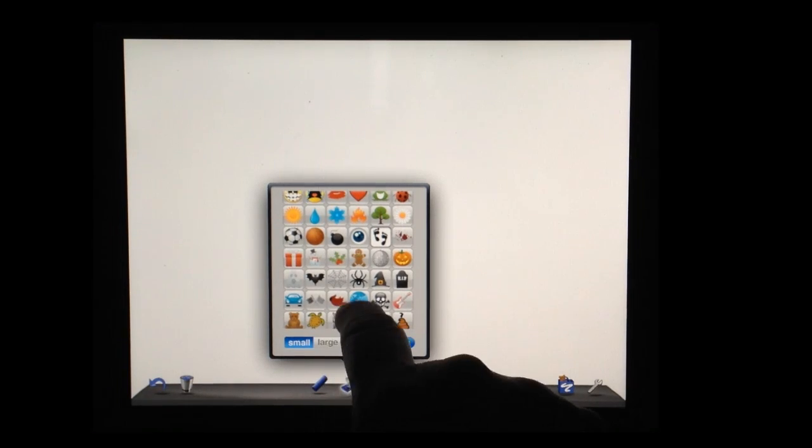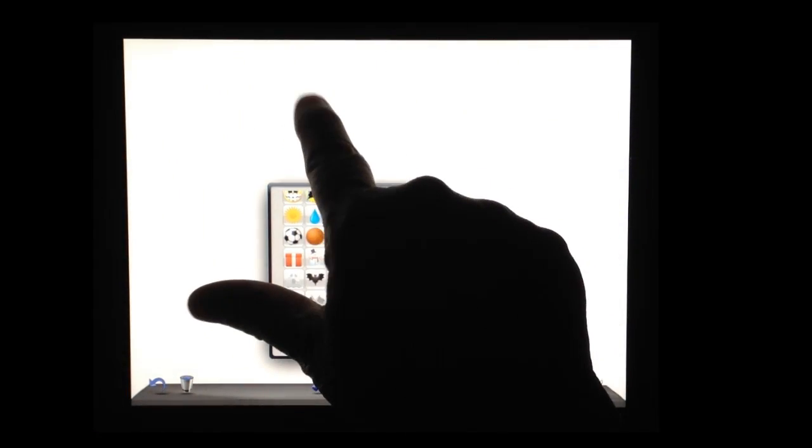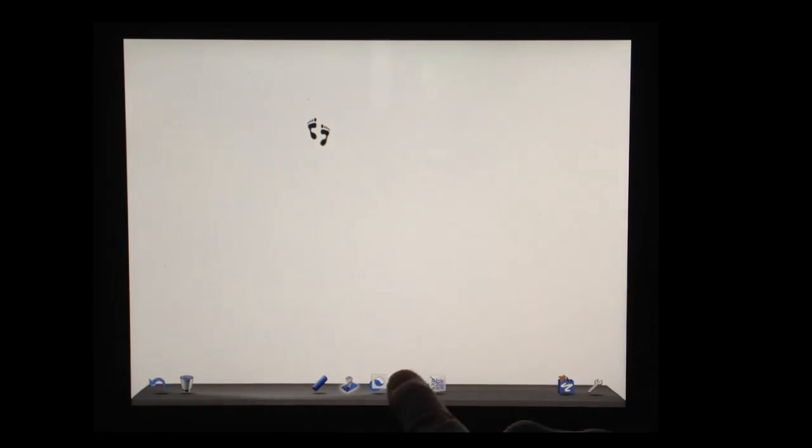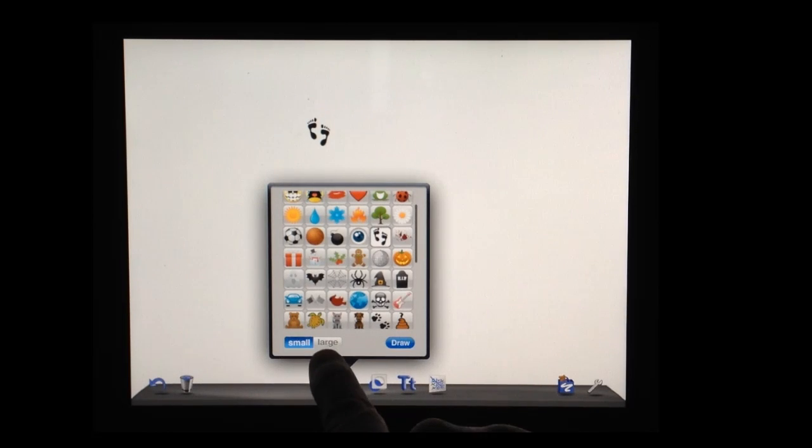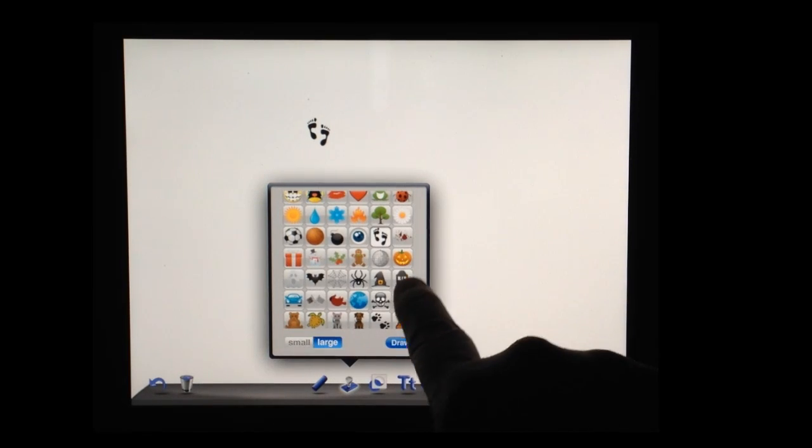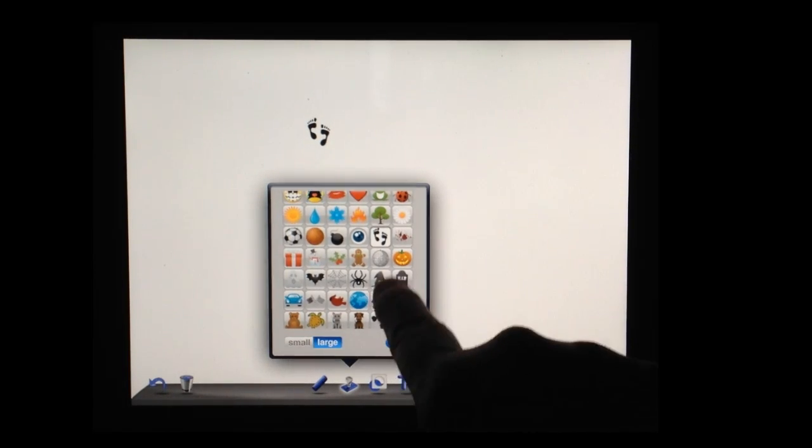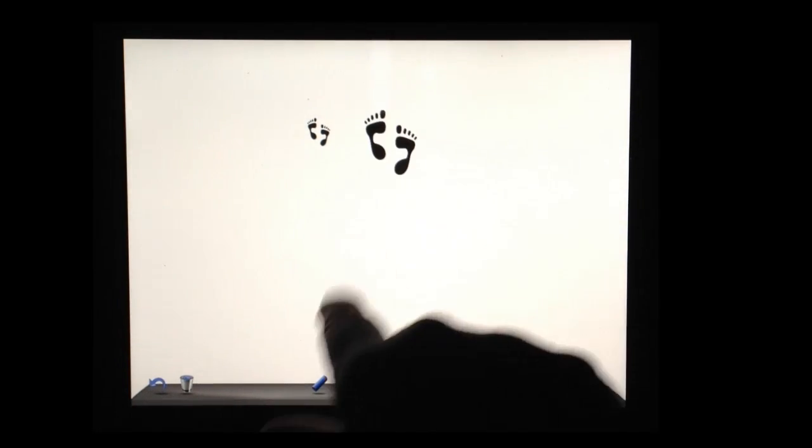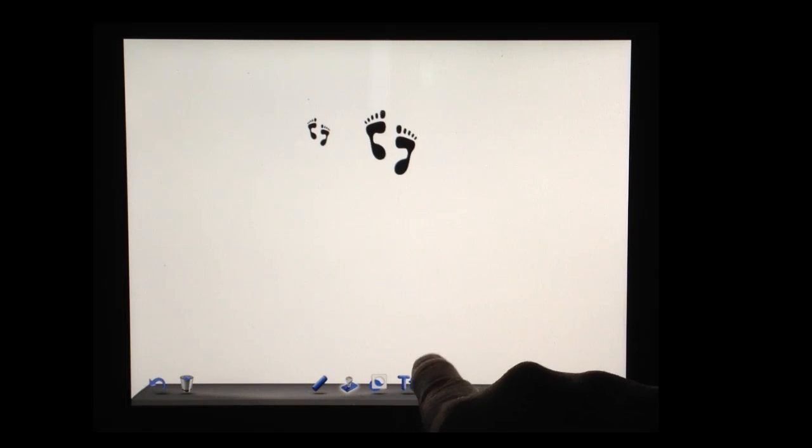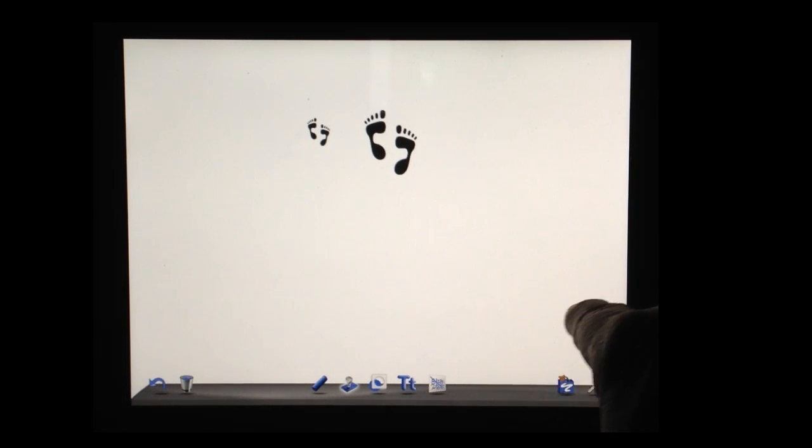Notice that you can select it small or large. So let's look at the difference there. Let's select a small one. There we go. Let's change that to large. And so that just gives you several different options.